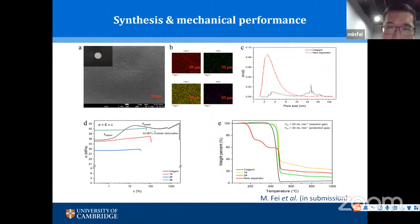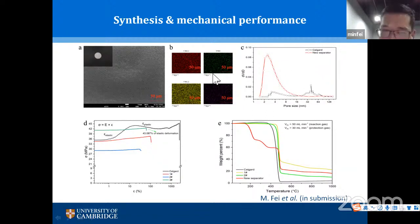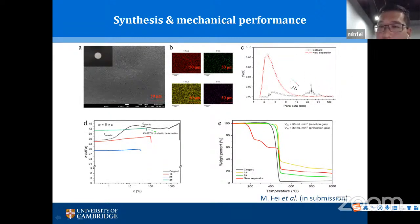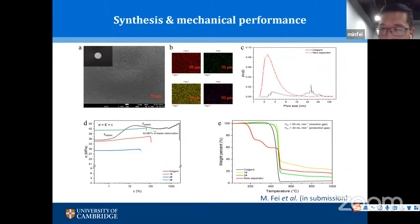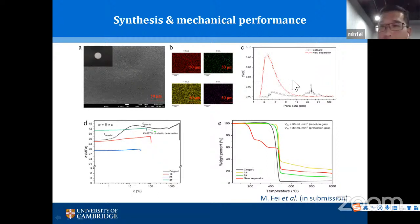From EDS mapping, the elemental distribution of the new separator is very homogeneous, indicating a well-prepared material. BET measurements show the pore size is much smaller than the traditional commercial Celgard separator, and it has a much higher specific surface area, providing more reaction spots for lithium ions to pass through the separator more uniformly.